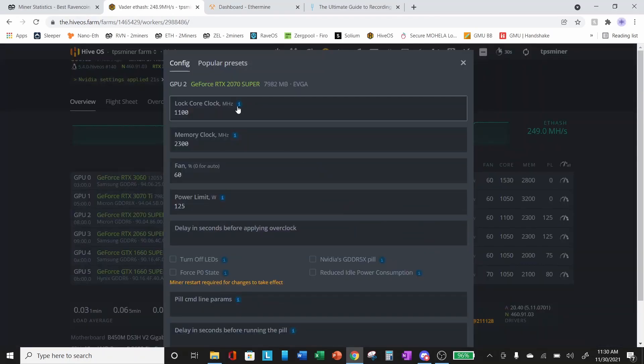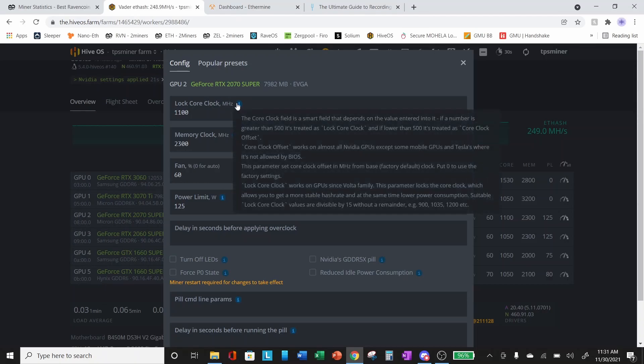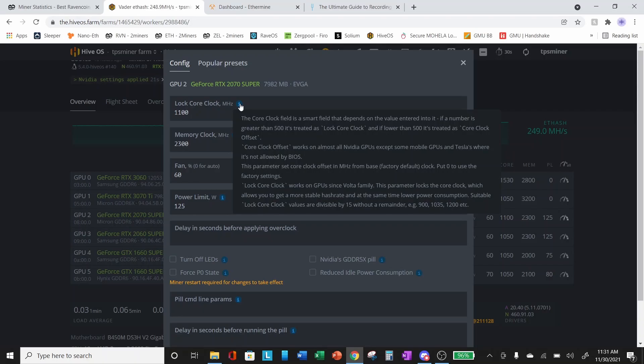Let's go back and look one more time at the instructions for the lock core clock. If you hover over the information button, you can see the core clock field is a smart field that depends on the value entered into it. If a number is greater than 500, it's treated as a lock core clock. Lower than 500, it's a core clock offset.